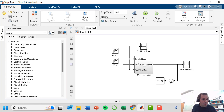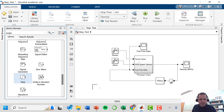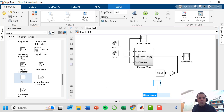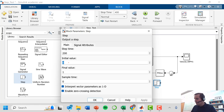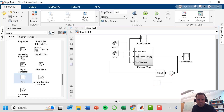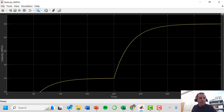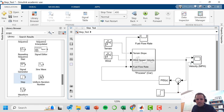We grab a step block from sources and set a step change at 200 seconds — from 65 mph up to 75 mph as our velocity set point. We connect it to the summation block, which calculates the error between the set point and actual velocity. We also add a second port to the velocity scope to track the set point relative to actual velocity.